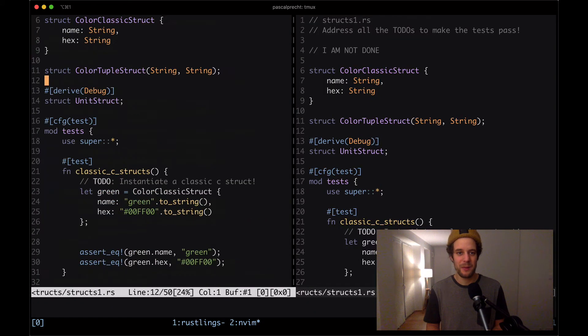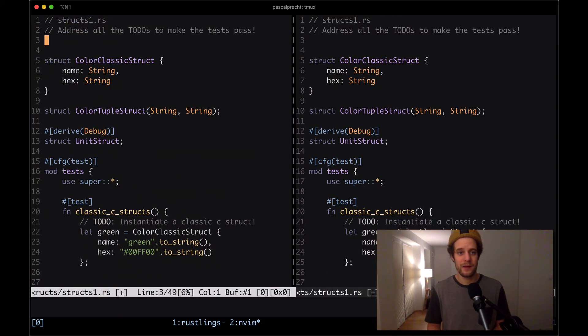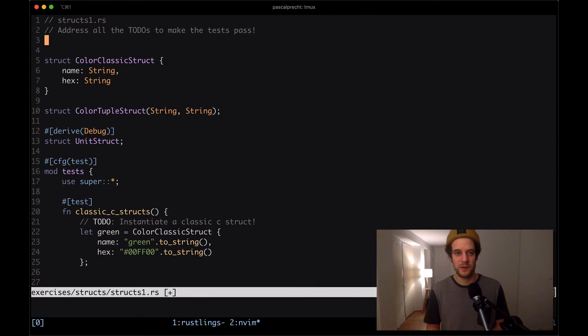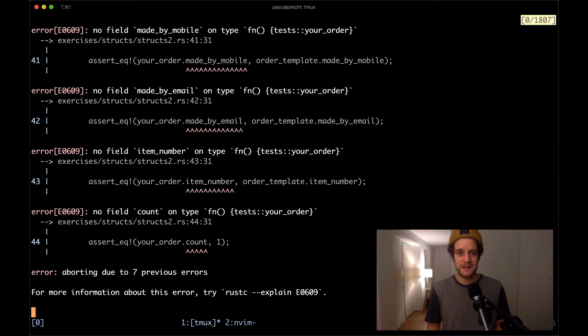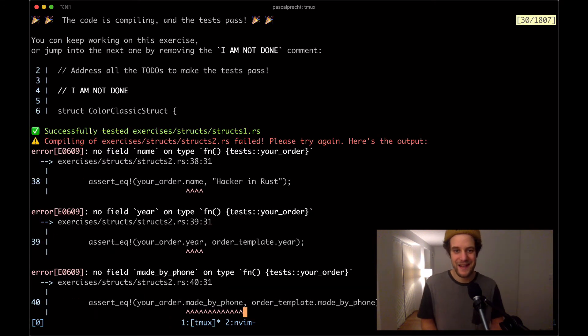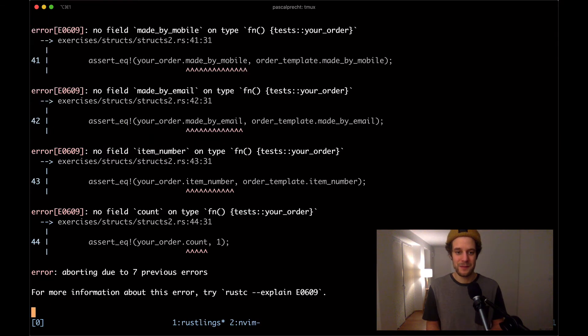I'm going to remove the comment up here and also close this buffer because we don't need this anymore. Then see what the compiler is saying. Obviously, there's another failing exercise this time structs2.rs.